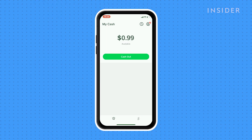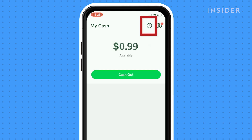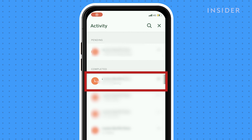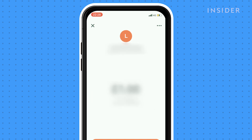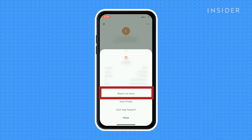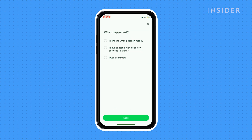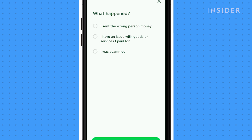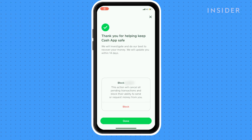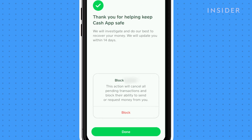If the transaction has already been completed, you can reach out to Cash App to file a dispute. Tap on the Activity tab on your Cash App home screen. Select the transaction you'd like to dispute and then tap on the three dots in the top right corner. Now select Report an issue. Select the option that best describes your issue and then tap Next.